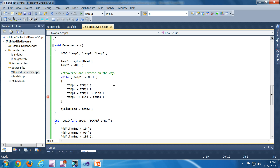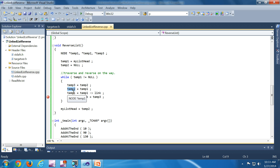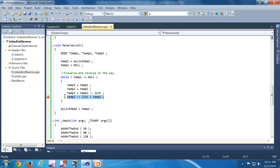temp1 is at the front. If you think about what is happening: temp1 is going to have the current node, temp2 is going to have the previous node, and temp3 is going to have the node previous to that. That is what is happening here. The line which does the actual reversal is this one: temp2.link equal to temp3.